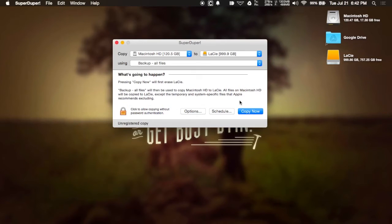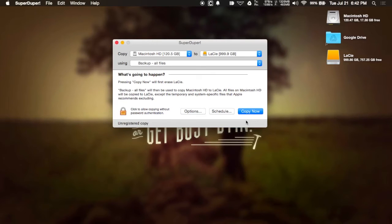Then after, just hit Copy Now. It'll automatically start the backup process. It will format the drive prior to backing up, so you will not be able to keep any files that you already have on the drive. You'll have to back them up somewhere else before starting the copy process.